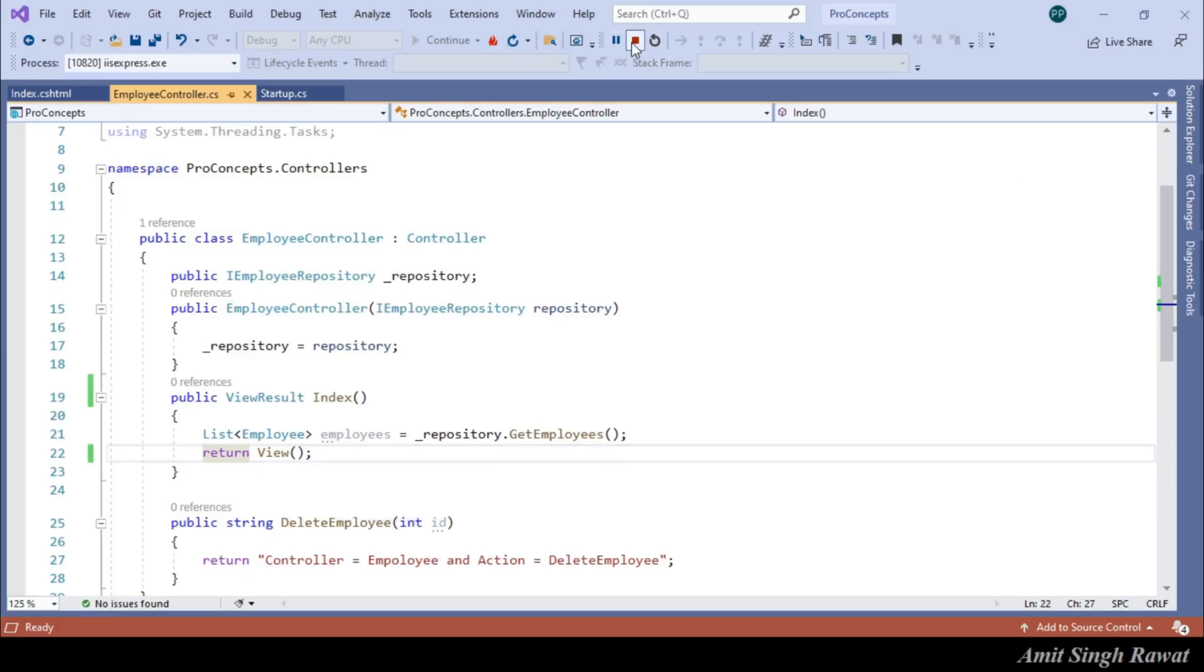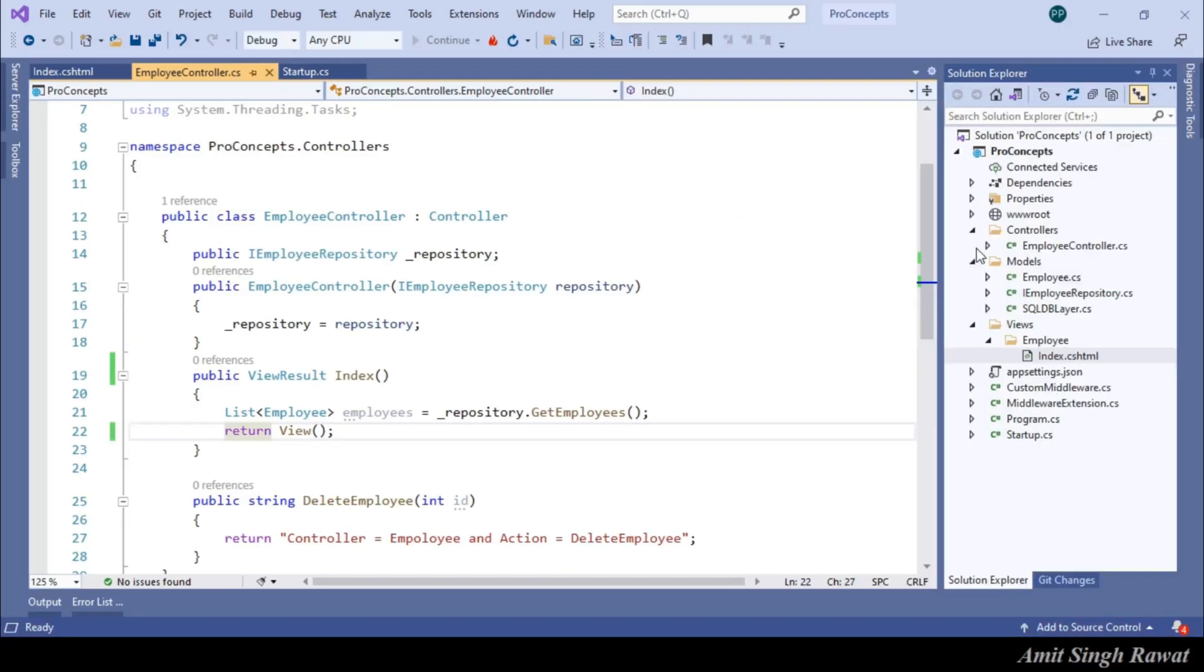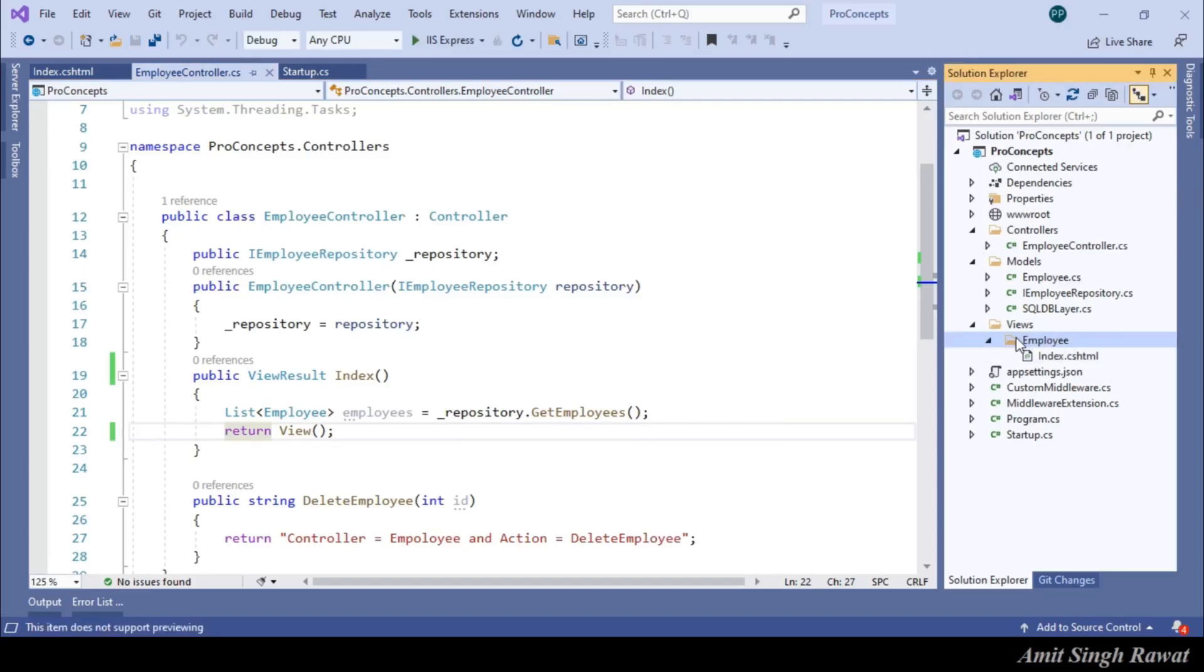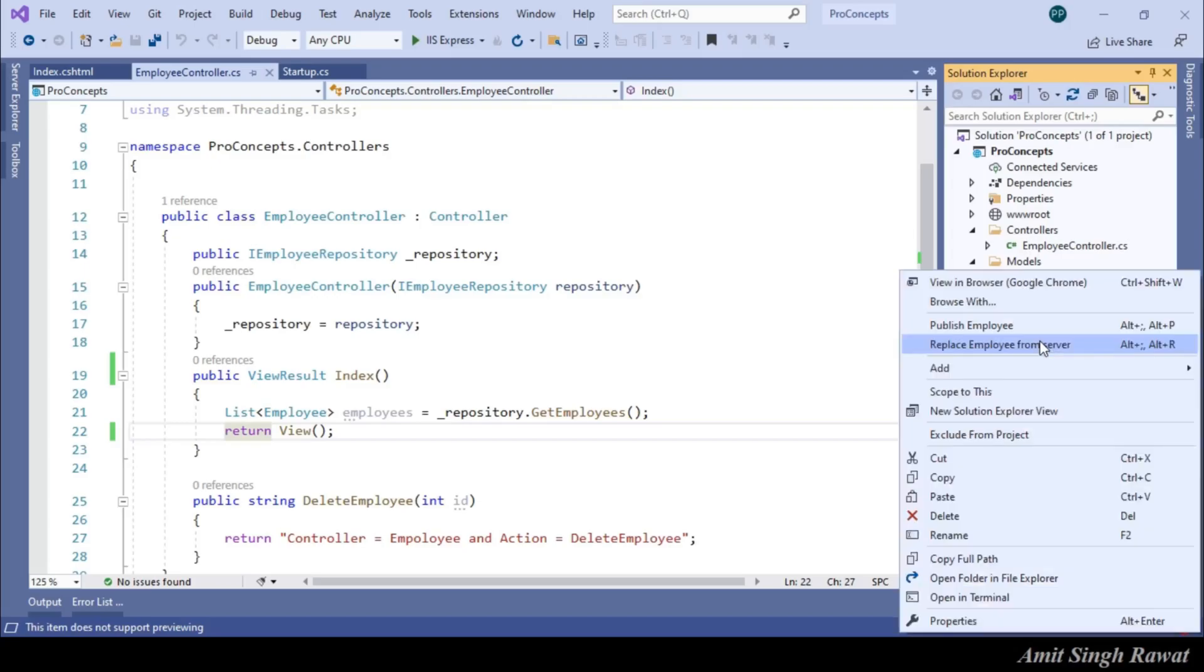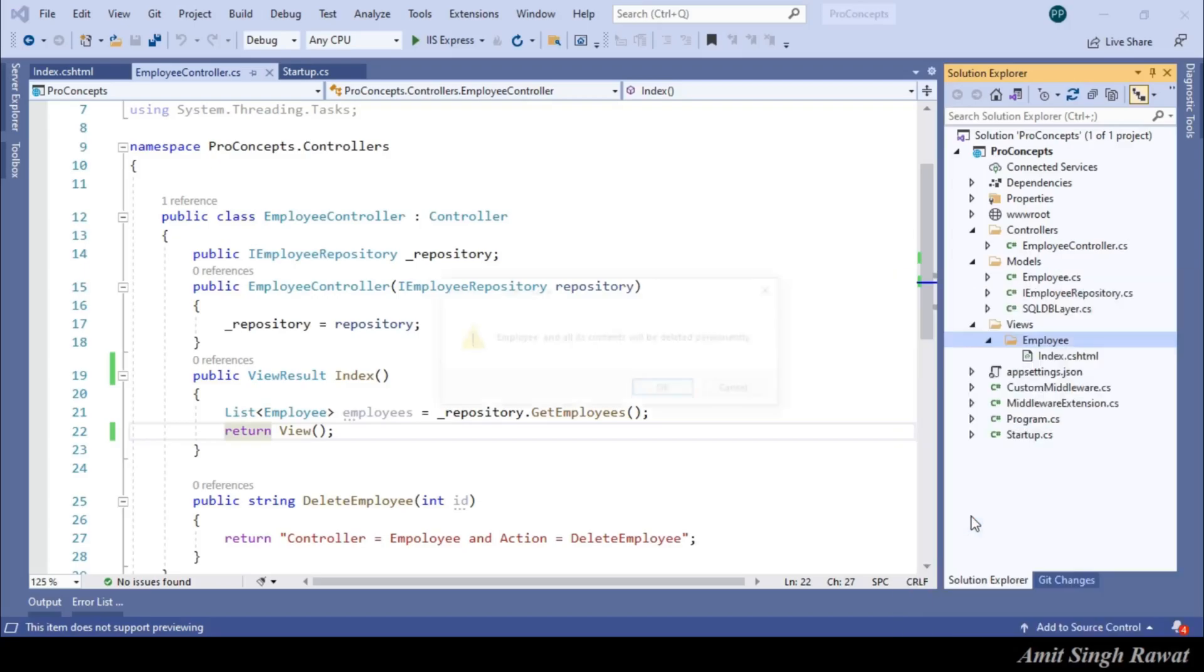And till now, we created our employee folder manually. Our view manually. Now, there is another shortcut from Microsoft. Let's quickly see that as well. Let's delete the employee view folder.